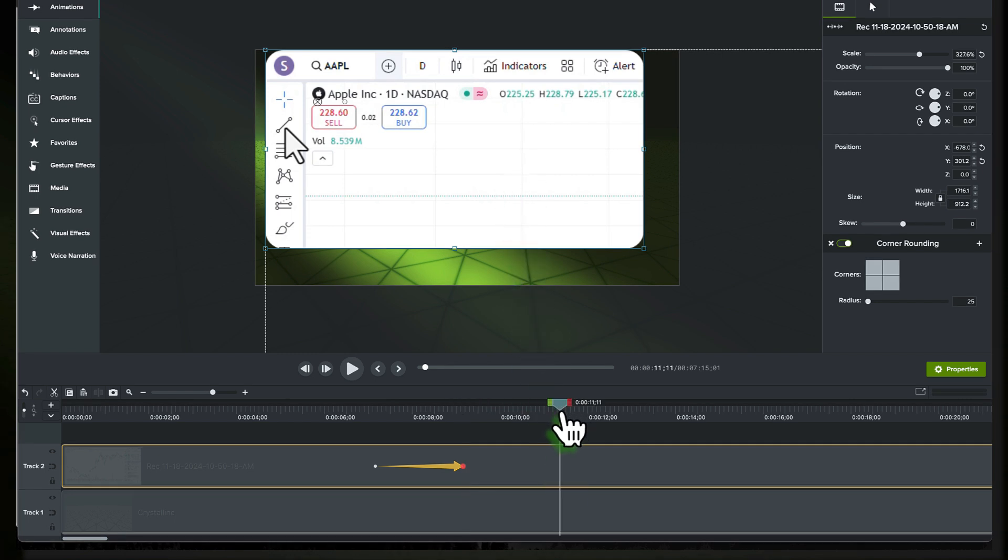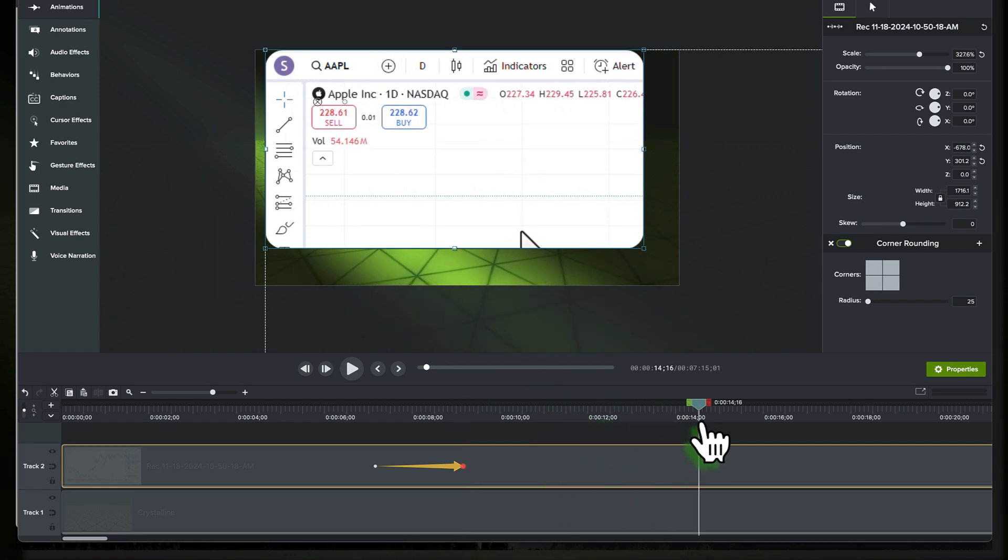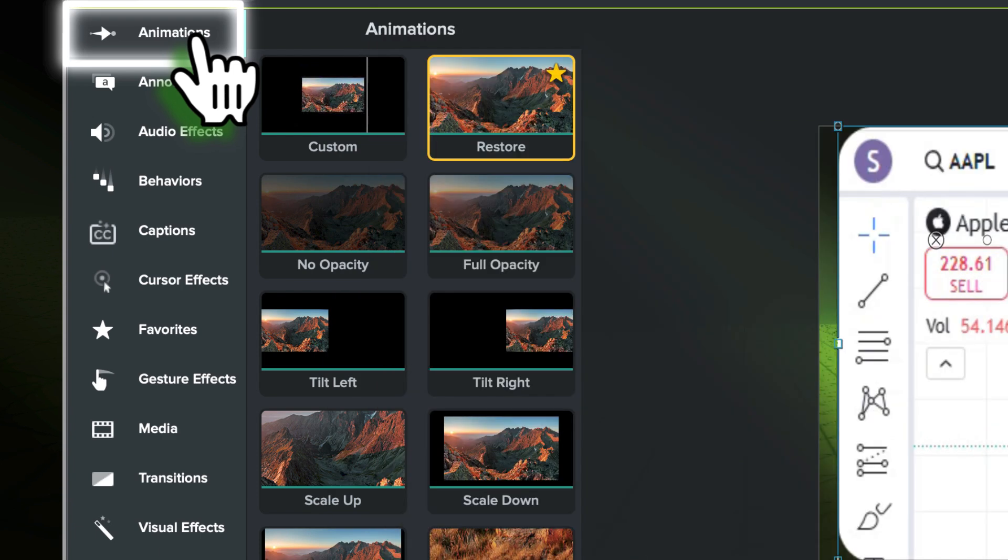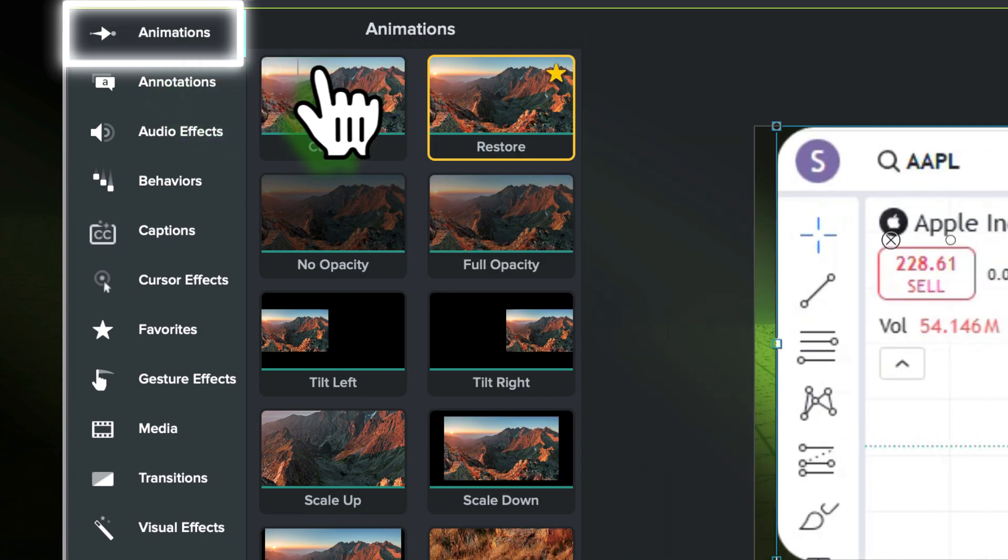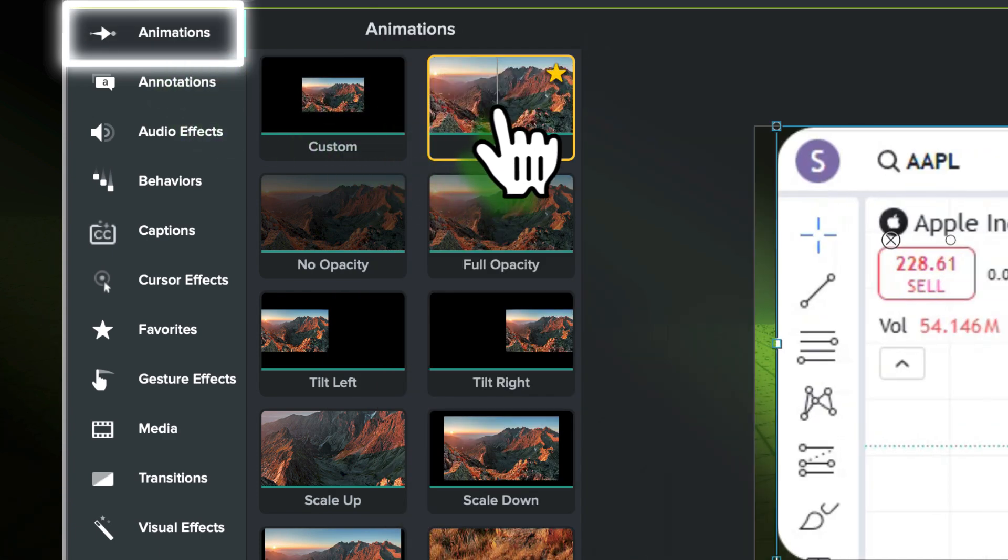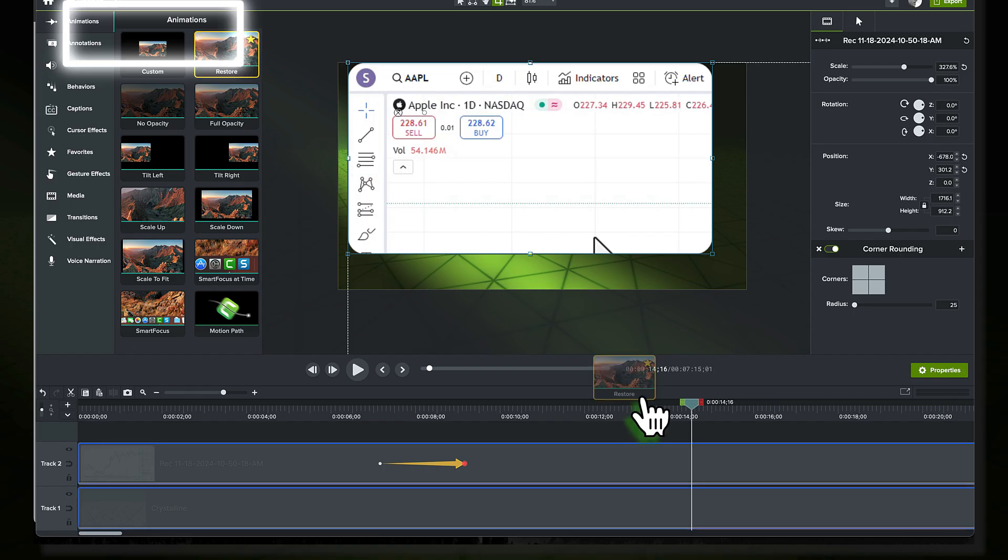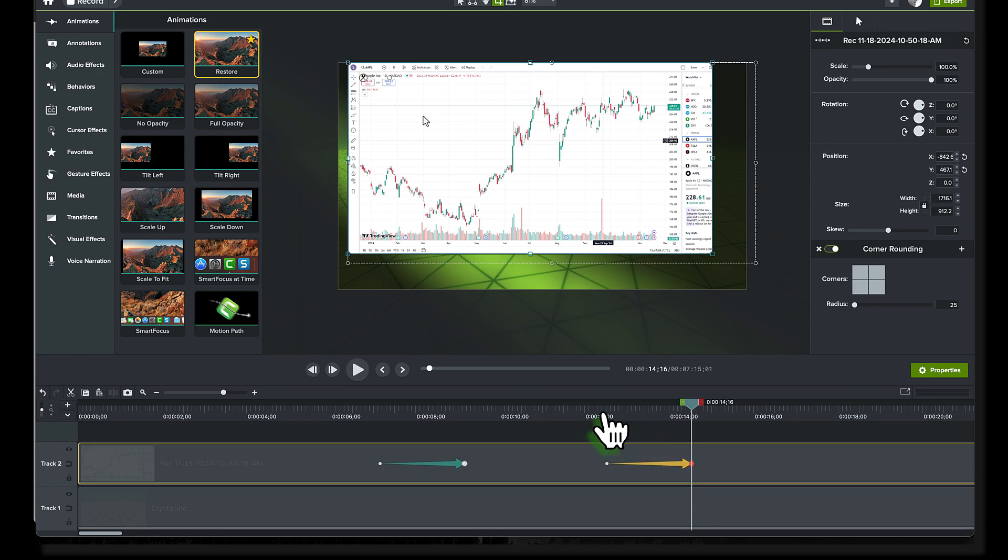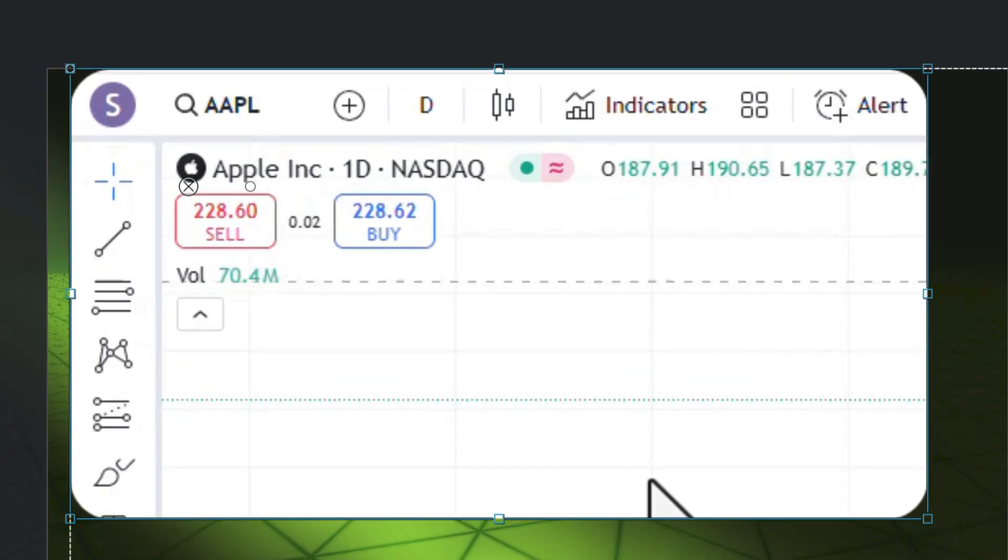And when you're ready to zoom back out, simply go to the animations tab on the left and choose restore. Drag it onto your timeline, which adds another animation arrow. And when you play that back, you can see the big picture again.